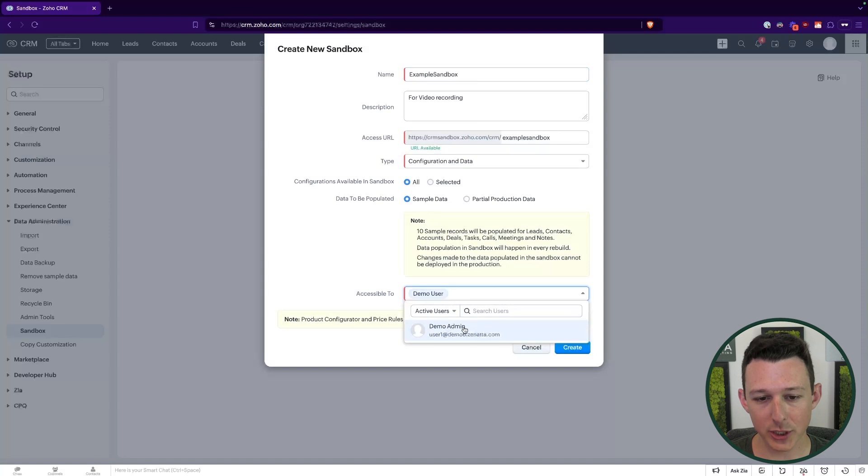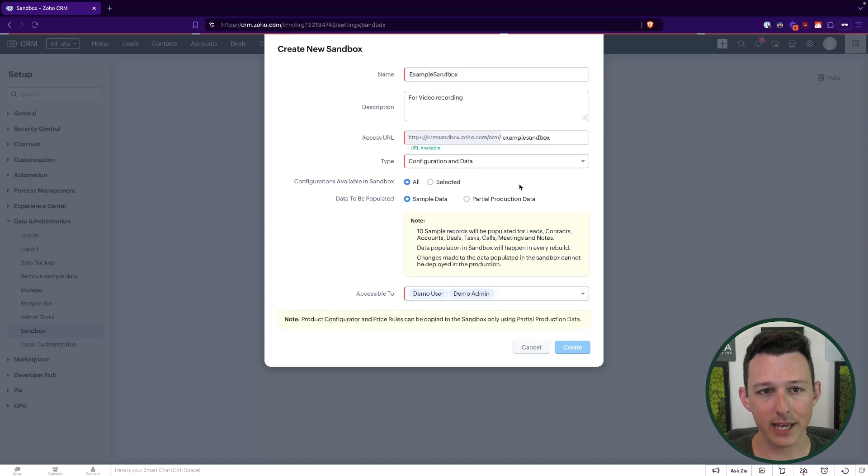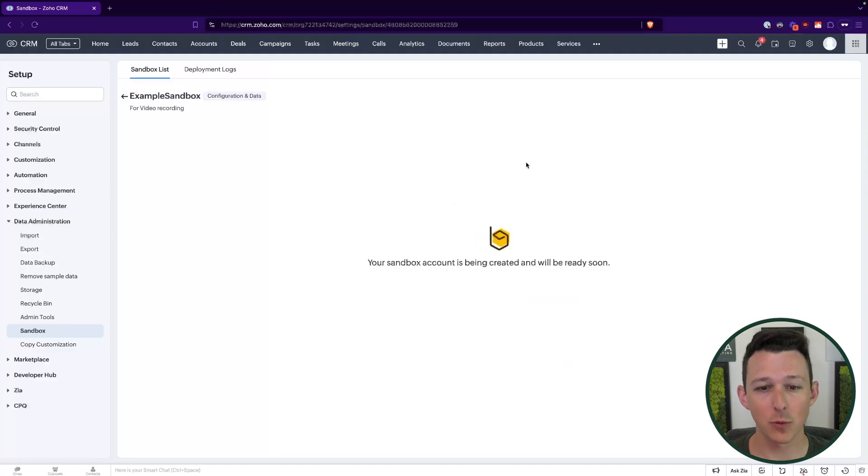Then we can choose which users should be able to access this. Normally, we're going to start with an admin or development user, and then maybe add a couple key day-to-day users to test things out before we actually push them live. I'll go ahead and create this sandbox instance. This is just going to run in the background for a moment. Generally takes a minute or two. So we'll be right back when this is completed.